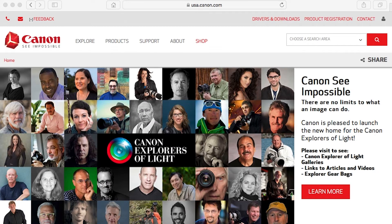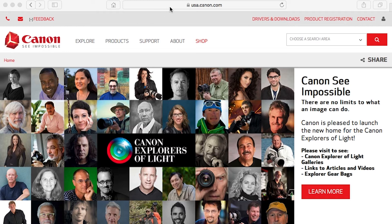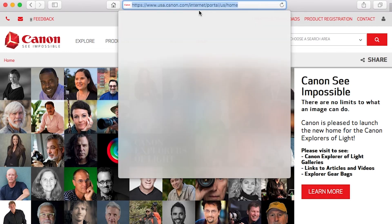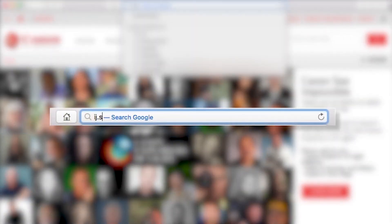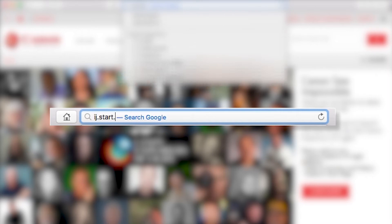Now, let's install the software. On your Mac, download the installation files from the Canon website by visiting ij.start.canon.